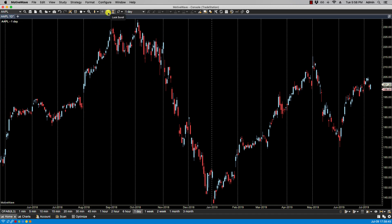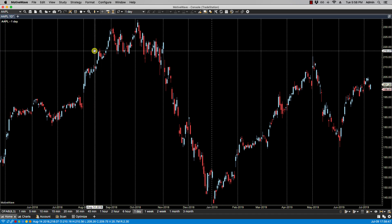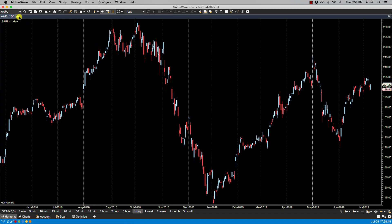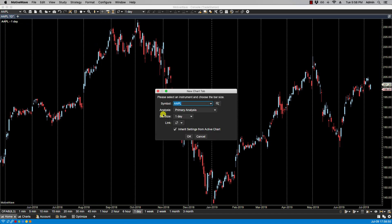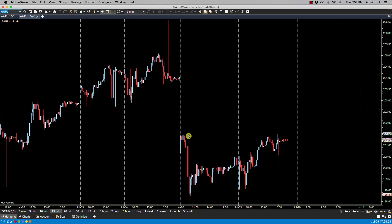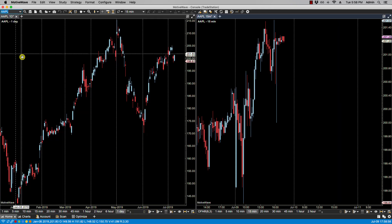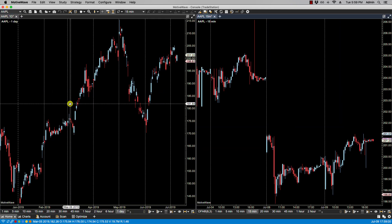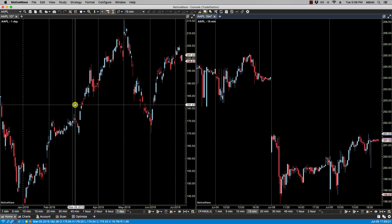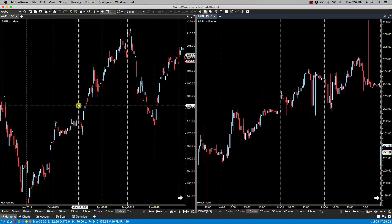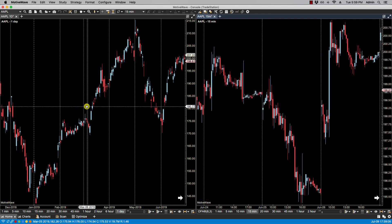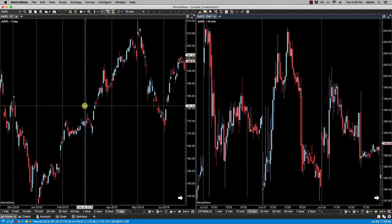So if I select lock scroll it's now enabled. Let's bring up another Apple chart — this time let's select 15 minutes. Let's put these side by side. Now if I scroll the left chart, the daily chart, you'll notice that the chart on the right will also scroll to the same position.